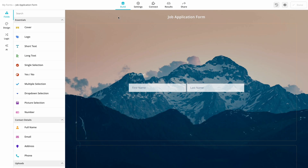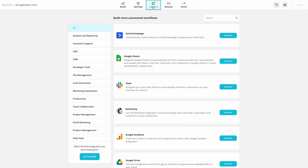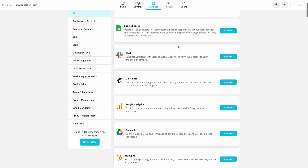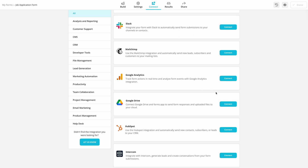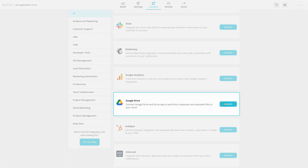First, open your form and head over to the Connect tab. Scroll down to find Google Drive and click on Connect.